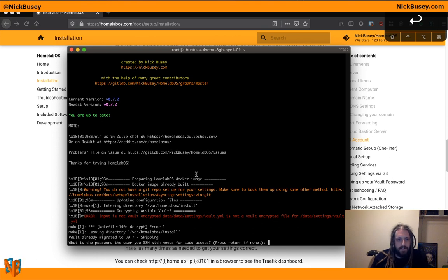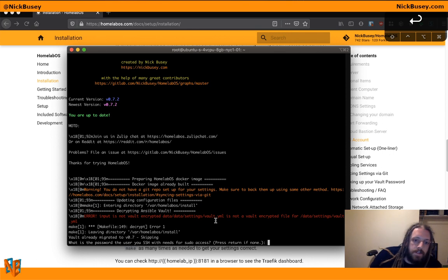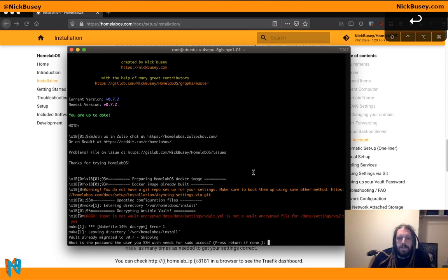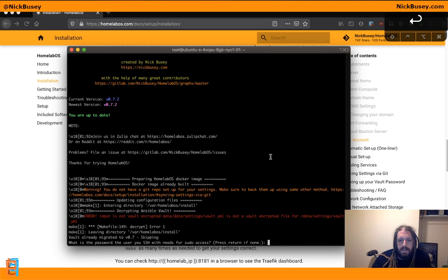I don't need a password. It's asking me, what is the password the user you SSH with needs for sudo access? I'm logged in as root, so I don't need a password. So I'm just going to hit enter.